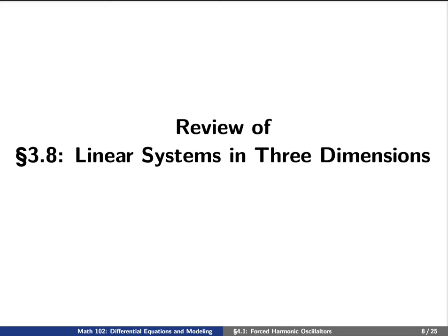Today we're going to talk about forced harmonic oscillators. But before we do so, let's review some ideas from before about linear systems in three dimensions.